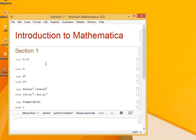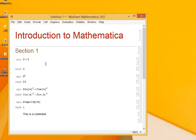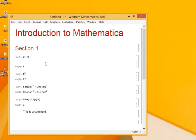So to evaluate cells in Mathematica, press Shift and Enter. If I want to write a comment, the shortcut is Alt plus 7. So this is a comment. Now this line won't be evaluated even if I press Shift and Enter since it is a comment.